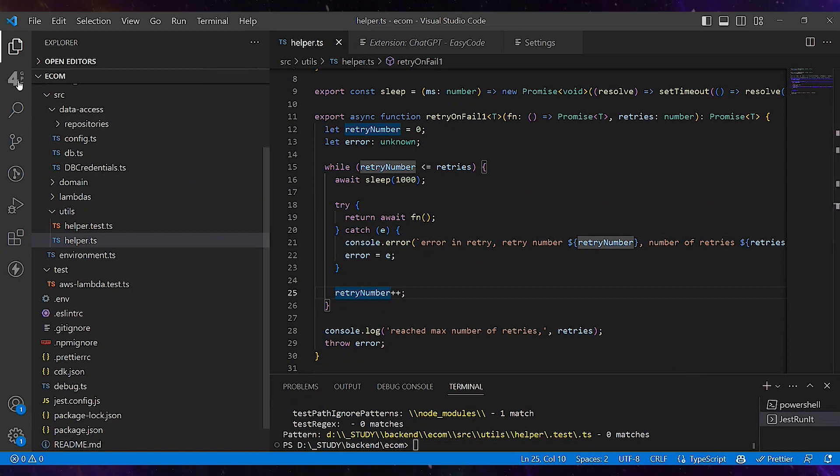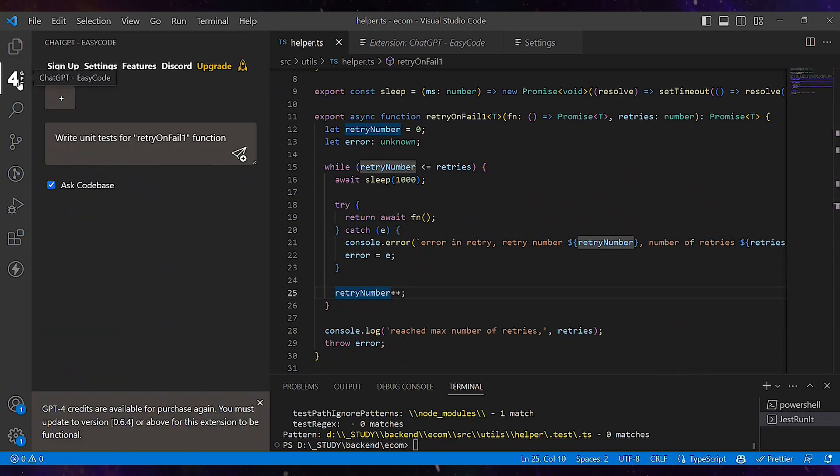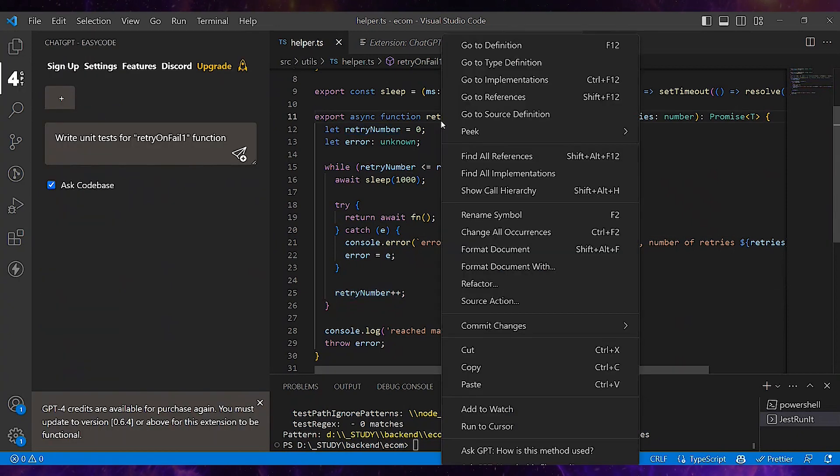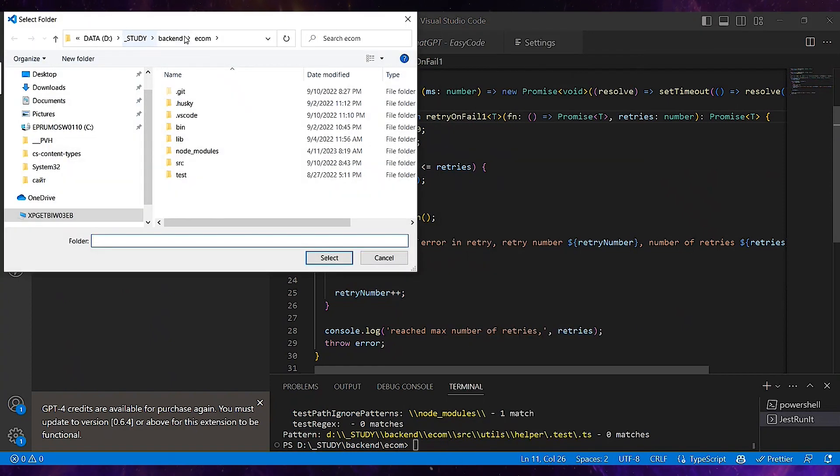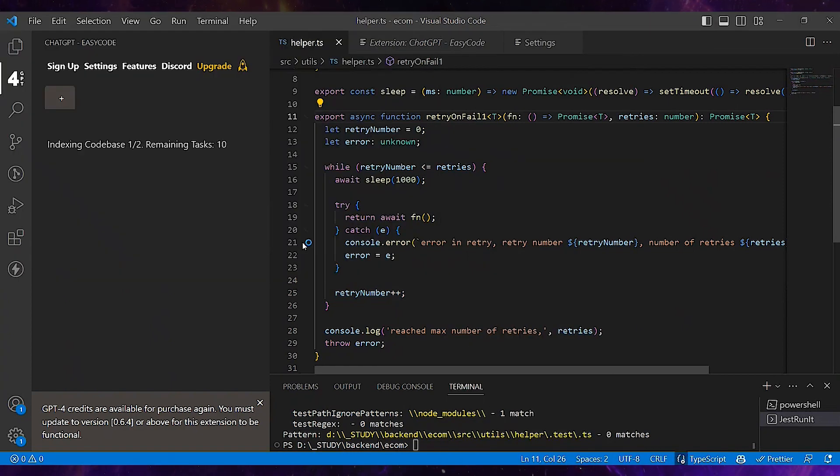Let's see what GPT can suggest me as improvements. But before that, I first need to index the codebase and select the current folder.